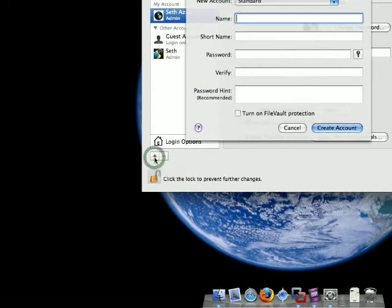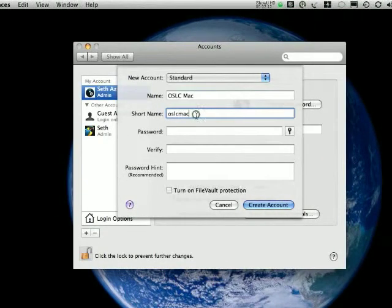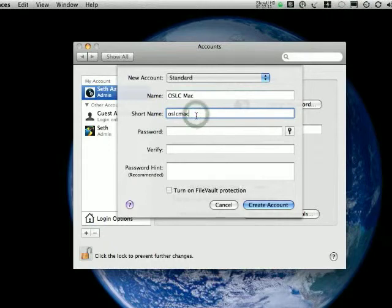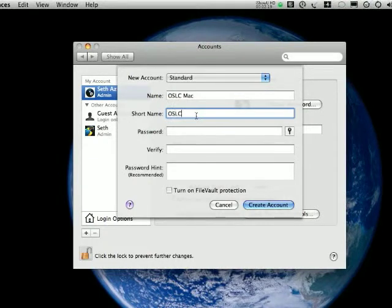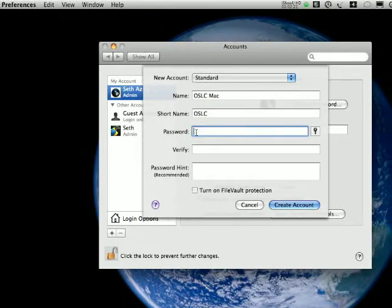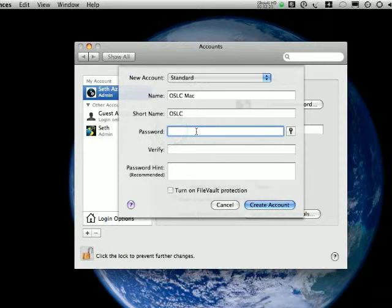And the new name will be OSLC Mac. Short name. Password will be that.